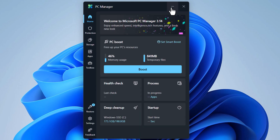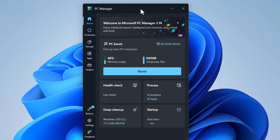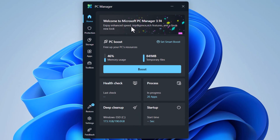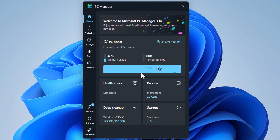This is the main window of PC Manager. The first section quickly boosts your PC's performance by clearing temporary files and stopping background apps. Let's click on Boost — it has cleared 841 MB of temporary files and reduced memory consumption from 46% to 39%. So yes, it works.